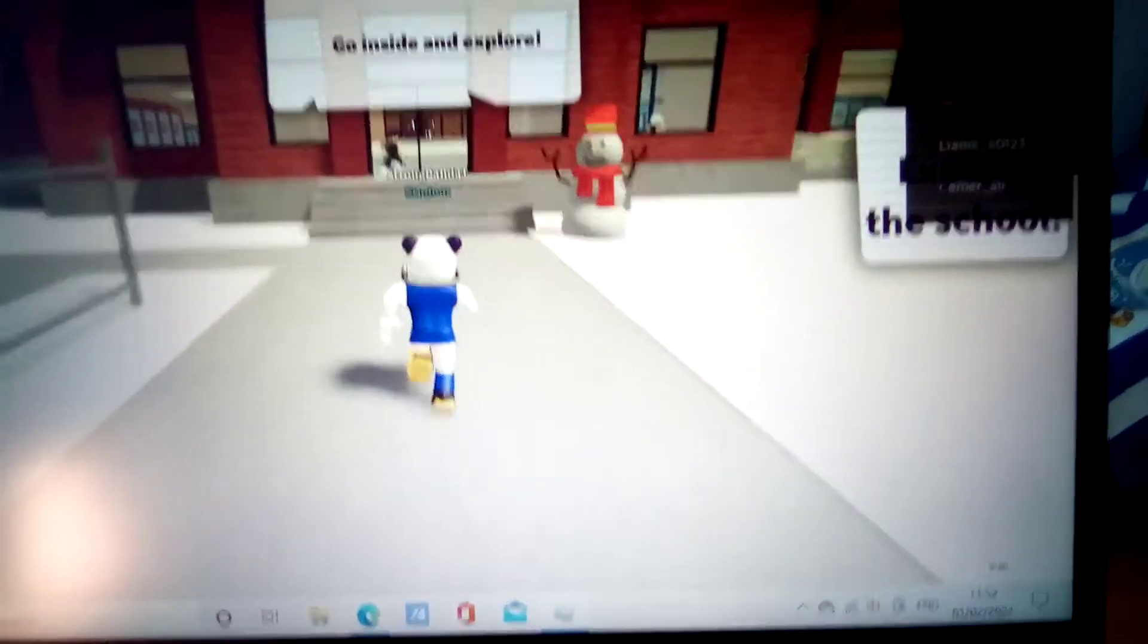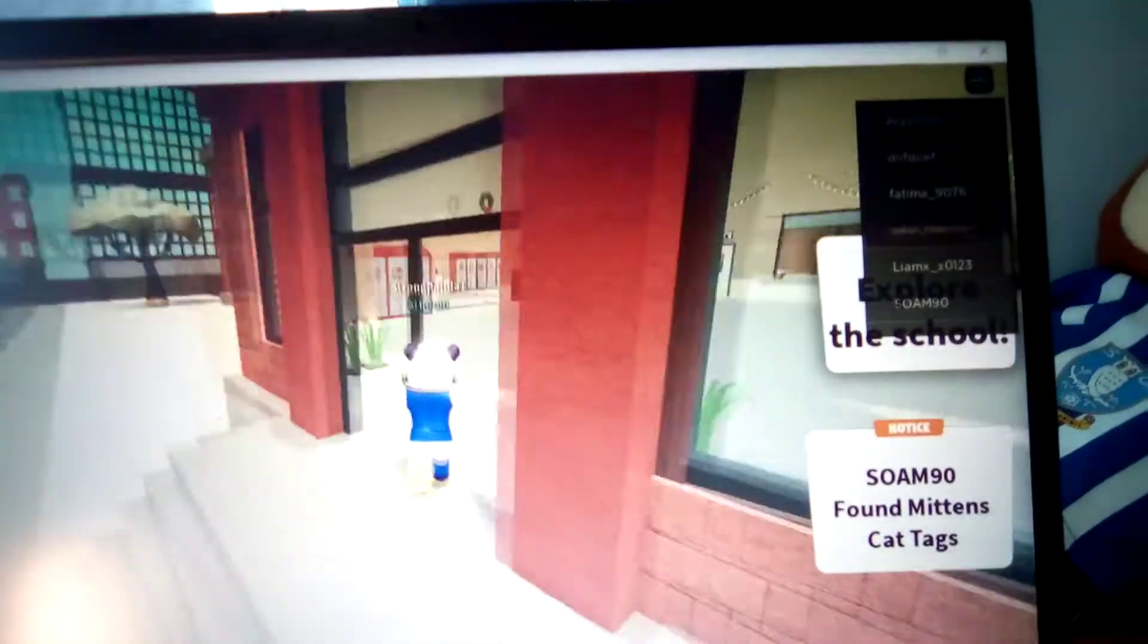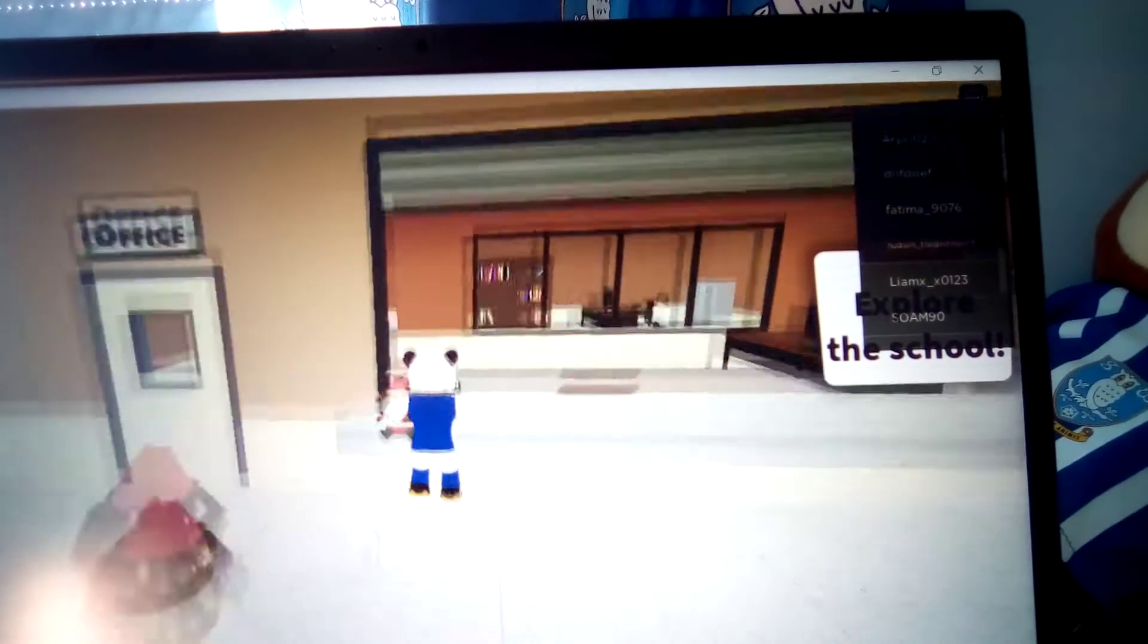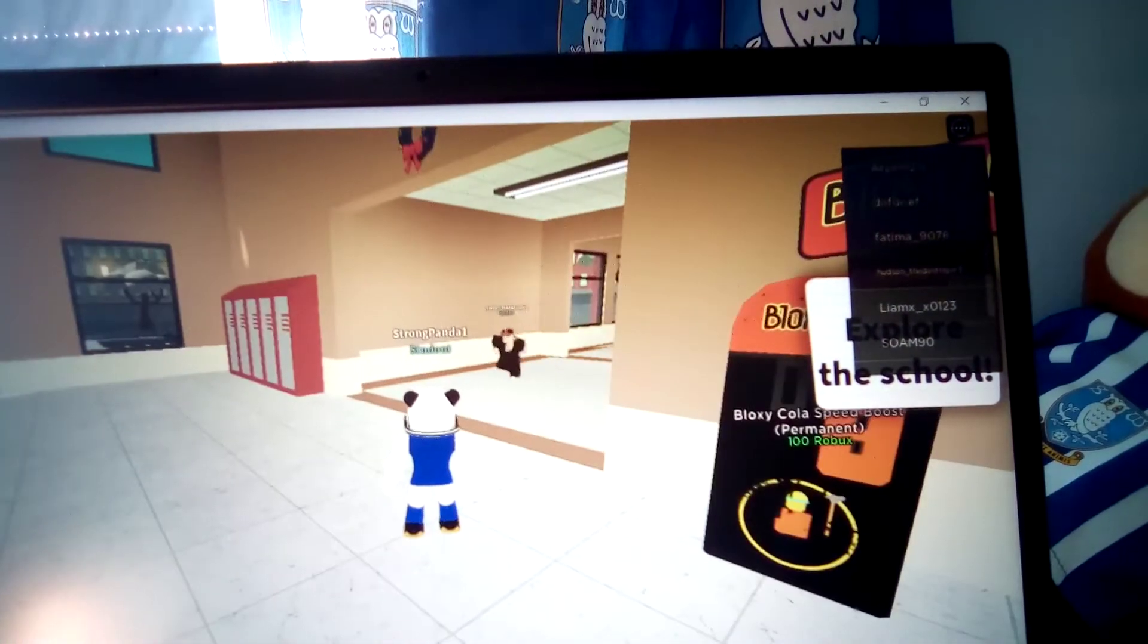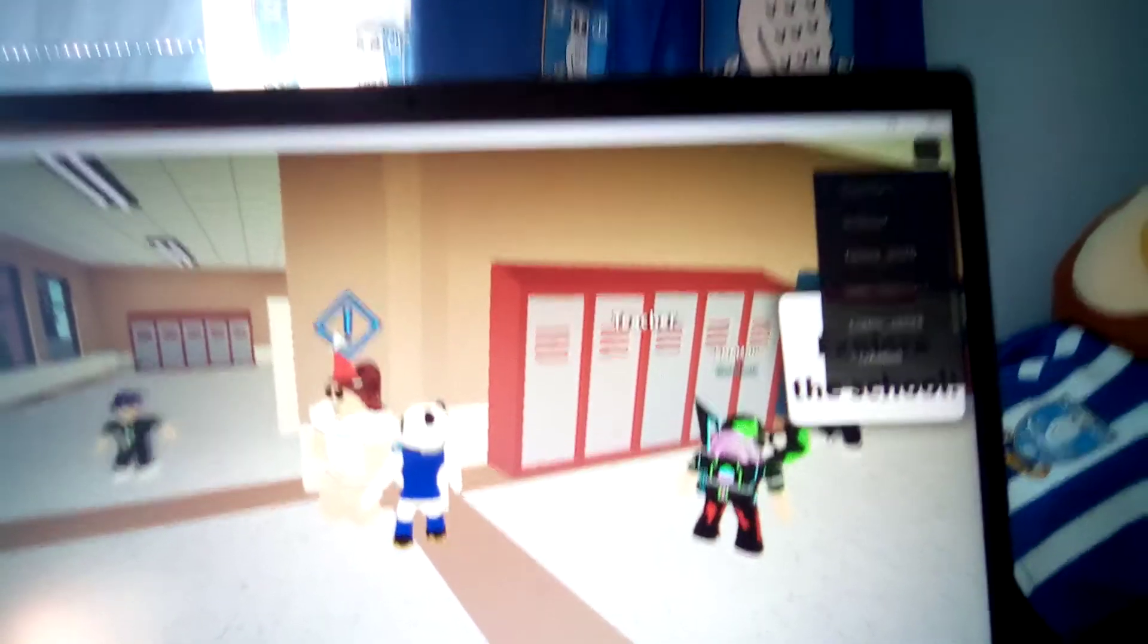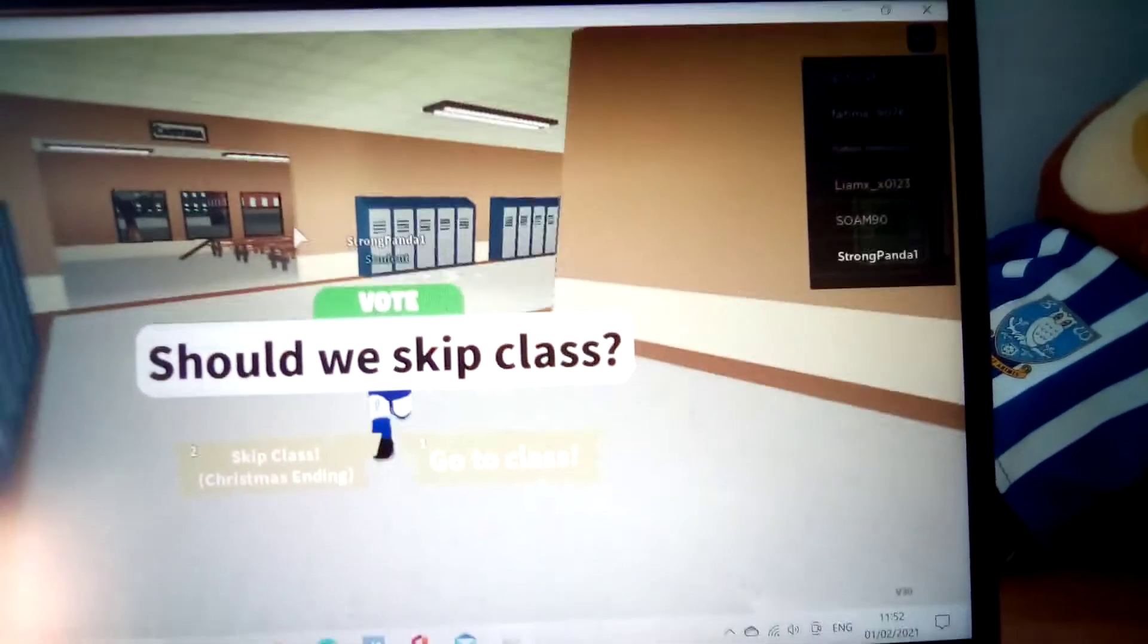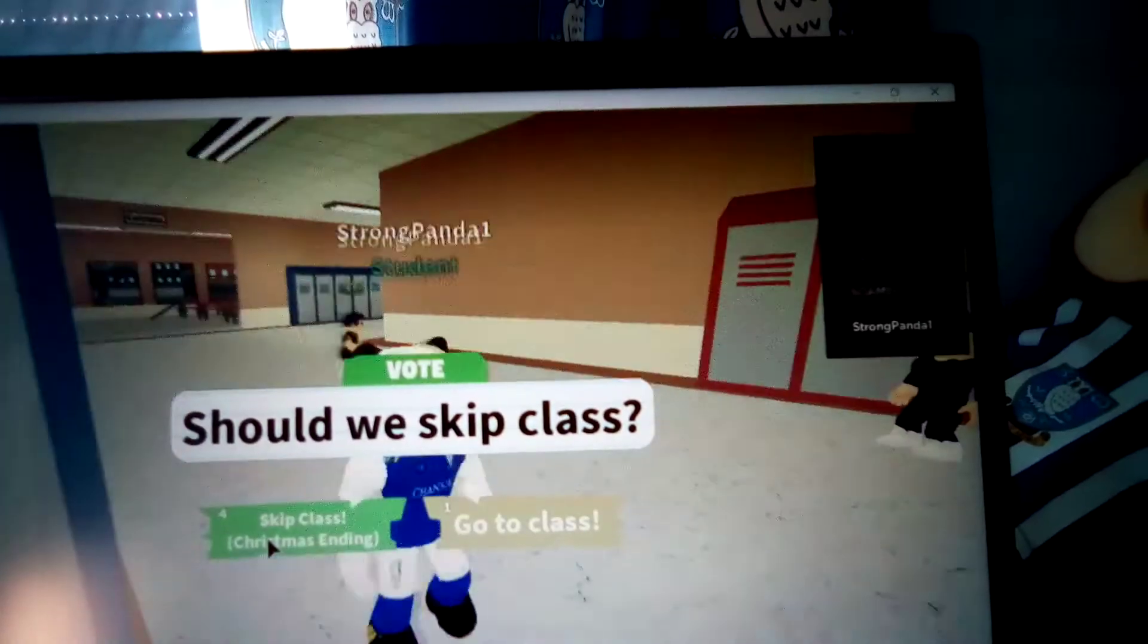Okay so I'm just gonna go inside. It's still Christmas so I'm just gonna ignore all that. I think that's the principal's office, yeah it says principal's office, so I might not want to go in there. Let's keep on looking around. That's the cafeteria. Oh should we skip the class? I want to see the Christmas ending so I'm just gonna say skip class.